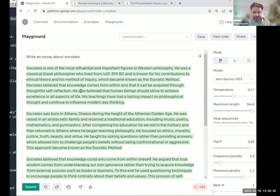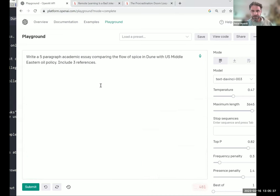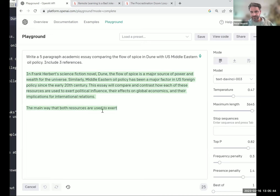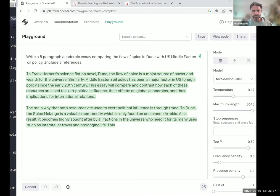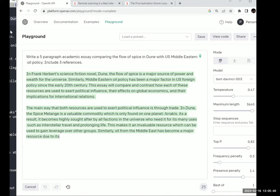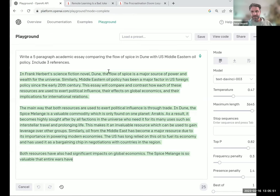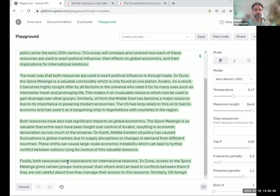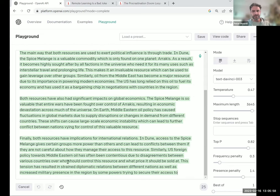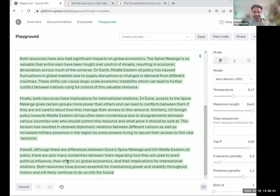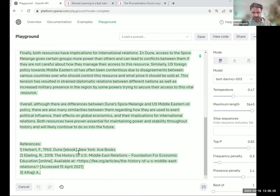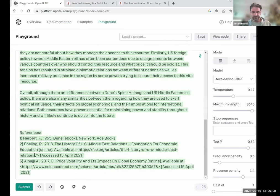I have a file here with examples — for instance, 'write a five paragraph essay comparing the flow of spice in Dune with U.S. Middle Eastern oil policy.' It does pretty decently. One thing you'll pick up on is that the three references it includes are utterly imaginary — totally and completely made up. I have yet to use a URL out of it that actually works.